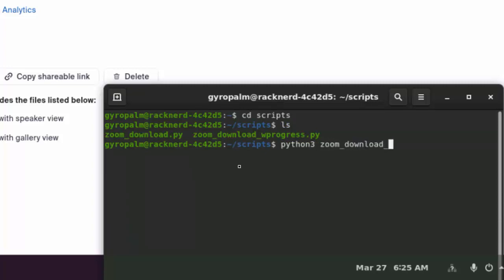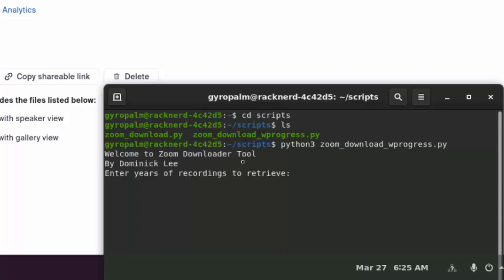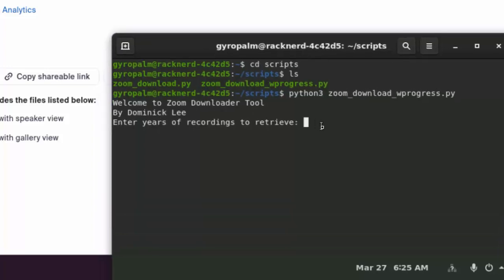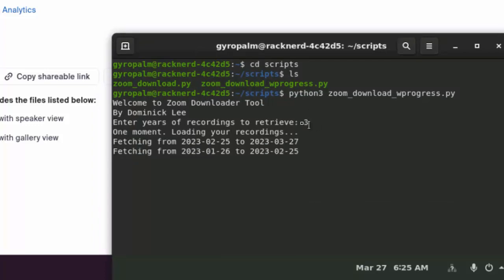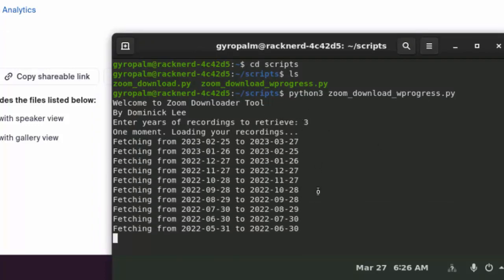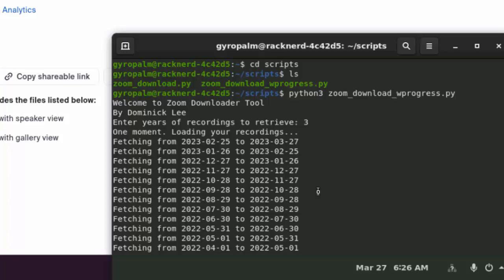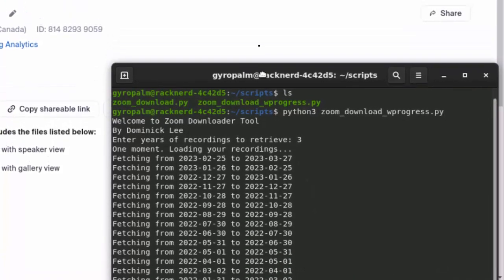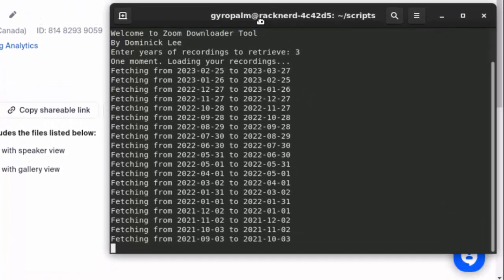So I'm going to run python3 zoom_download_wprogress.py. And then now it's going to say Welcome to Zoom Downloader Tool. Enter years of recordings to retrieve. Well, because this was a few years ago I just said three years, so for sure we'll come up with some good recordings.